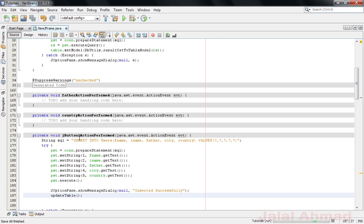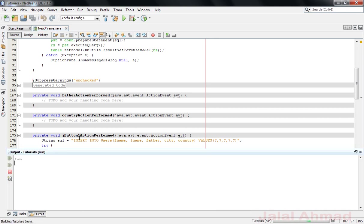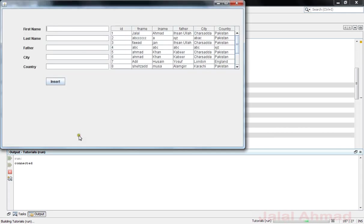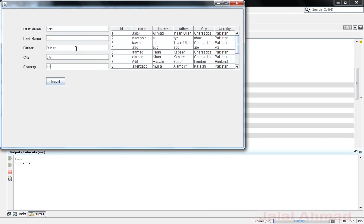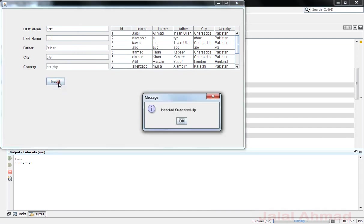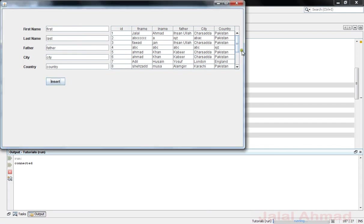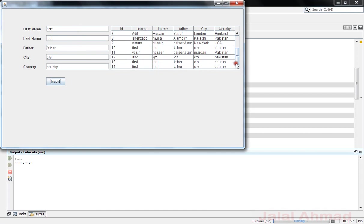Let me put some data, that is first, last, father, city and country. OK, click insert button and when I click OK you will be able to see that this data is now added to the database and as well as to the JTable.